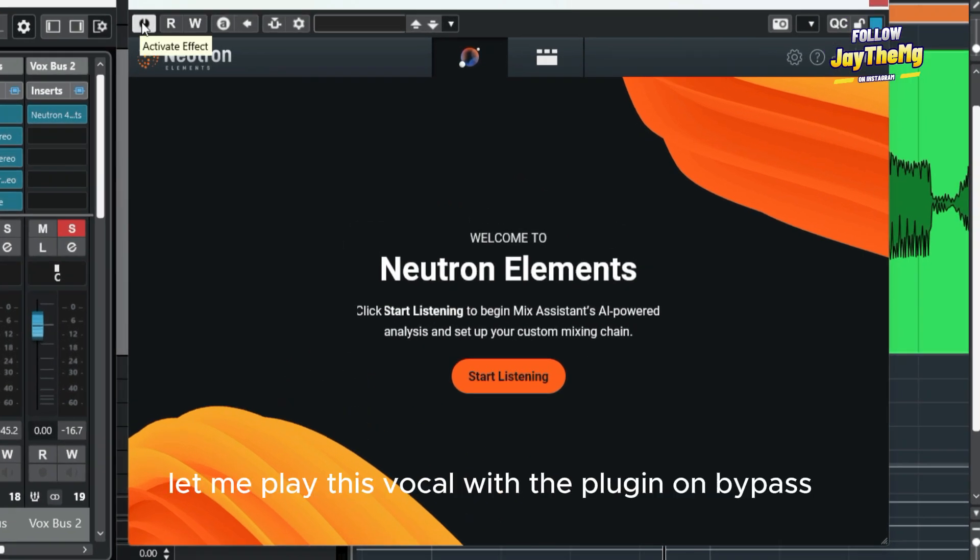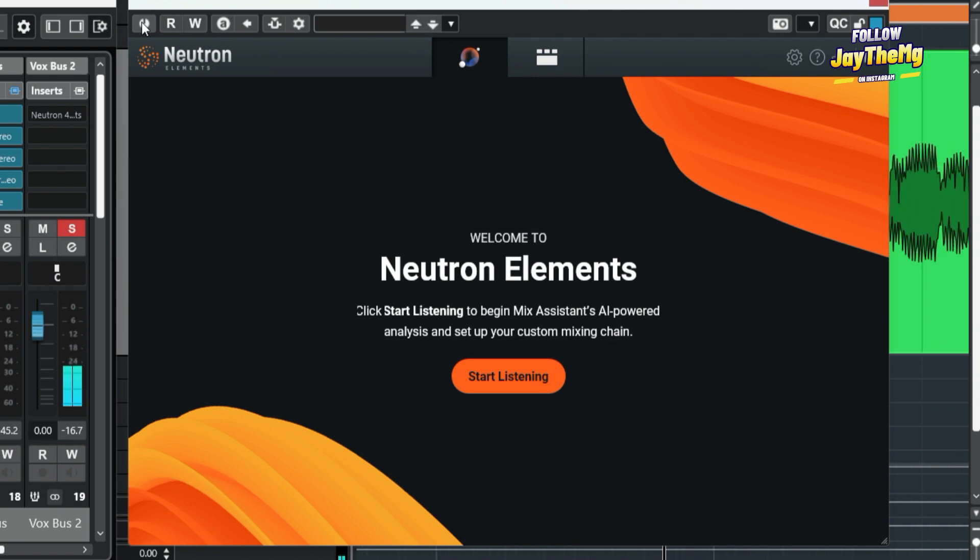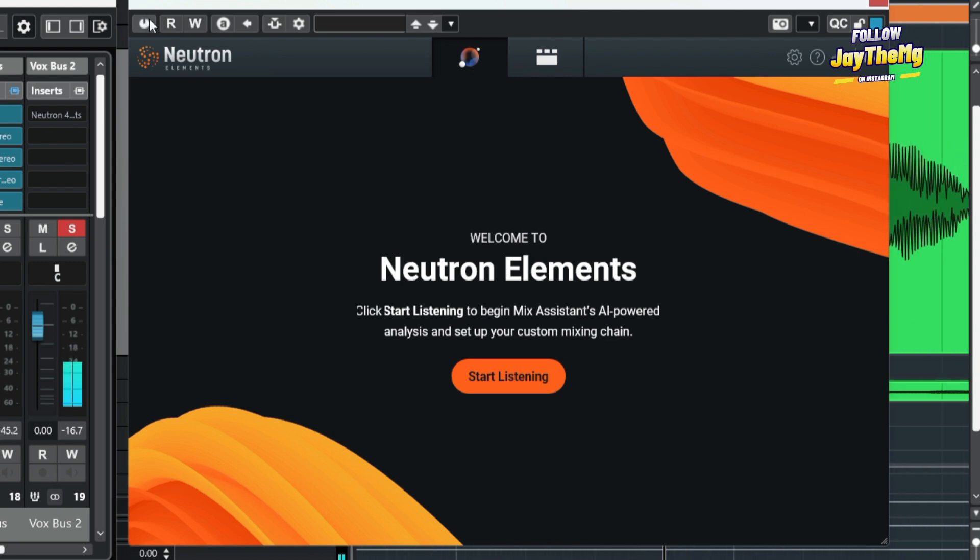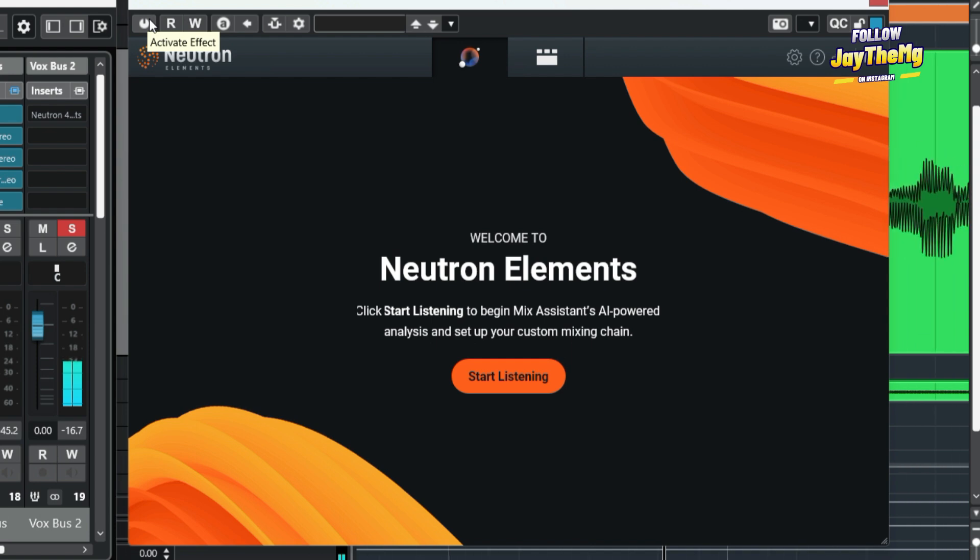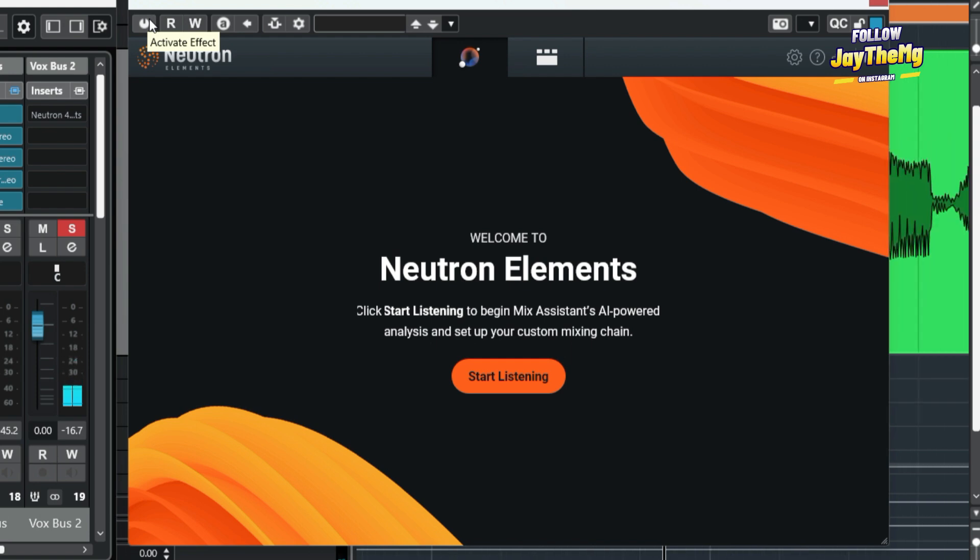First of all, let me play this vocal with the plugin on bypass. 'I told her choke it a little, gonna stroke it a little, I don't think my little one mine, she say it's wet in the middle, I bet it's gonna drizzle like thugga thugga shorty slime.' So that's exactly what this vocal sounds like right now.